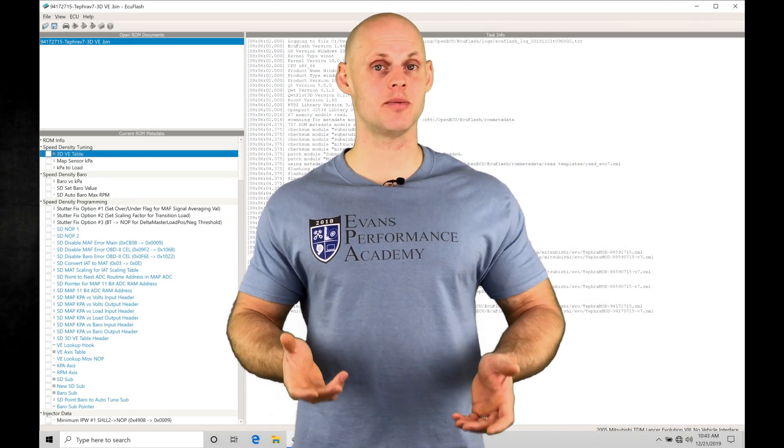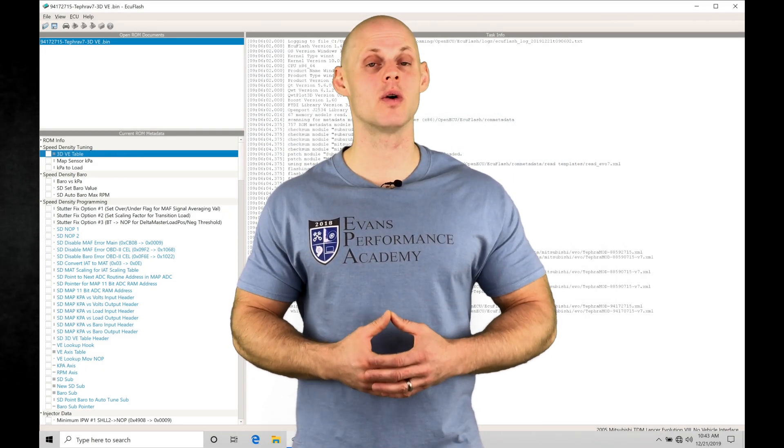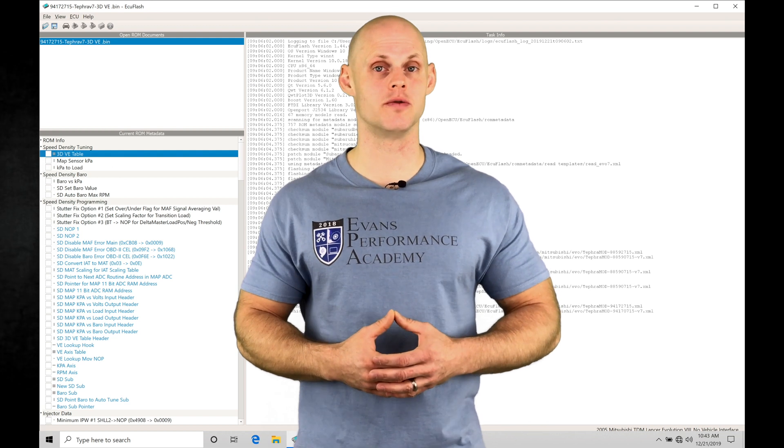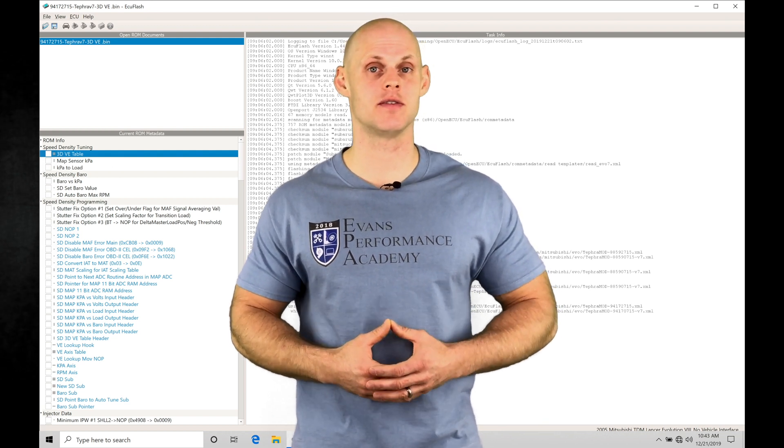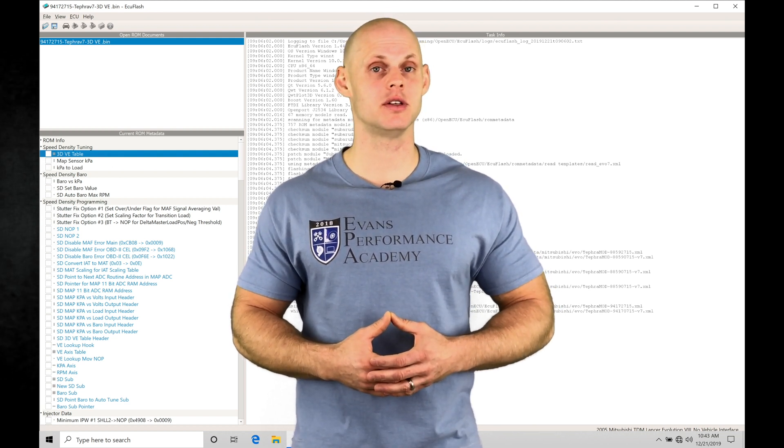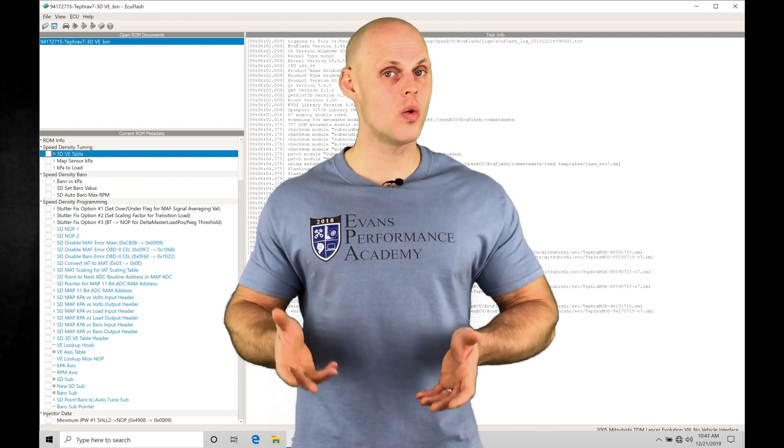Welcome to ECU Flash training part 18. In this video we're going to check out using our launch control feature with our Tephra V7 ROM. This is going to give us the ability to use a basic two-step or anti-lag feature.